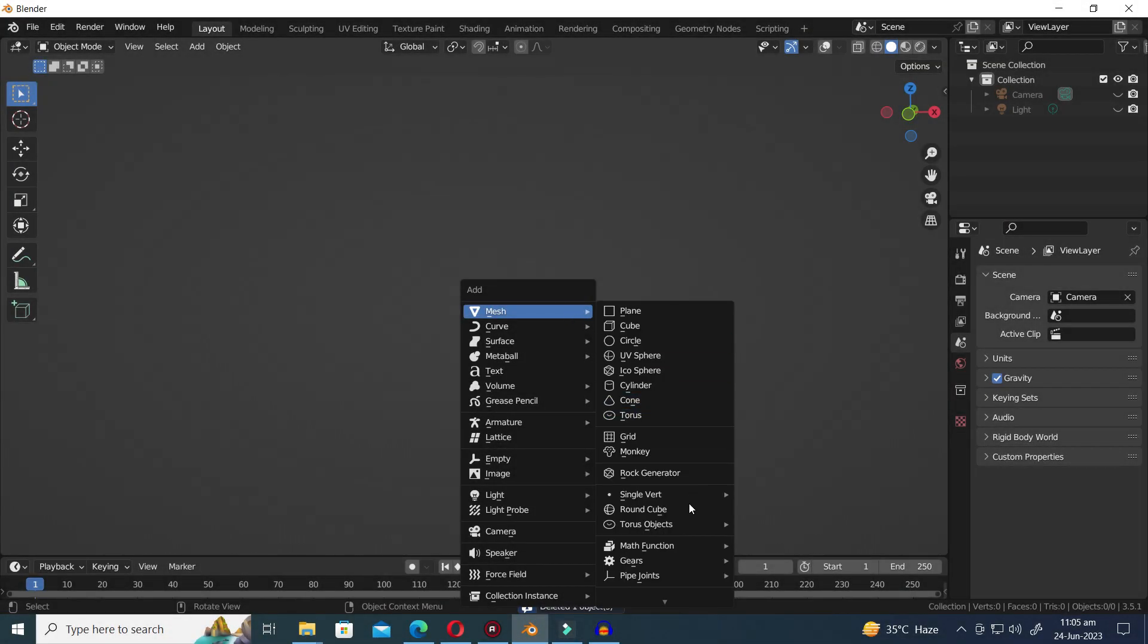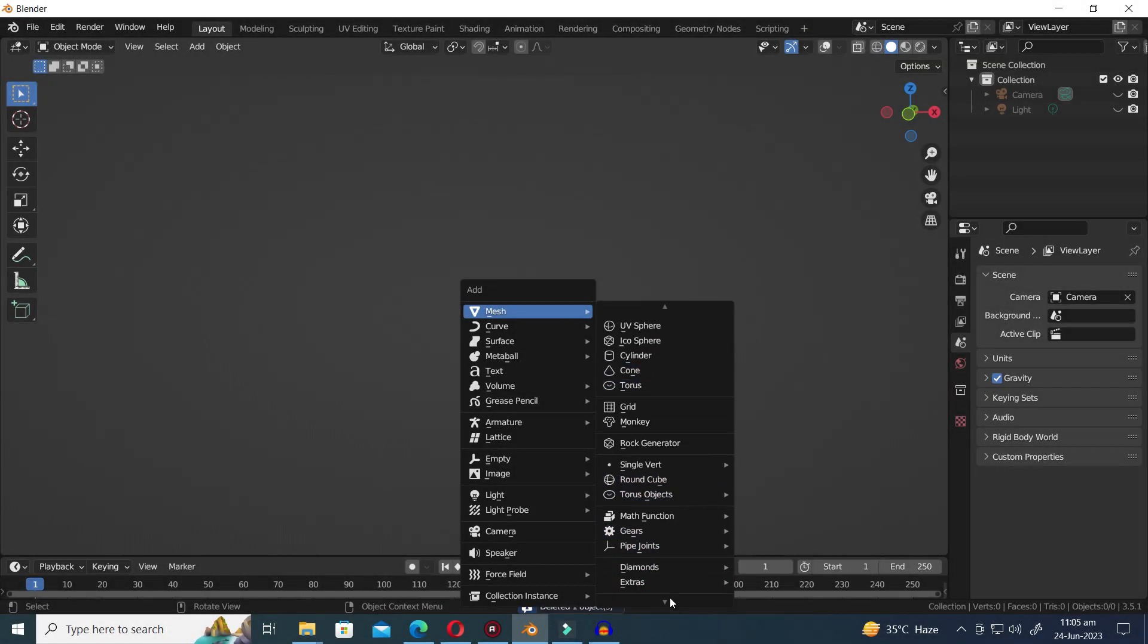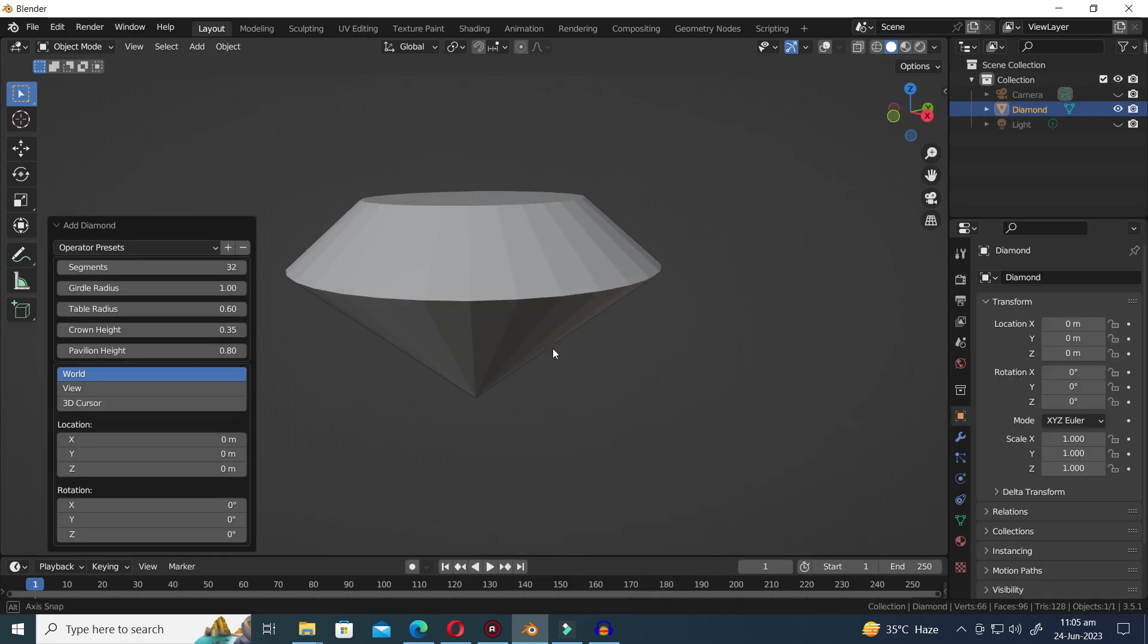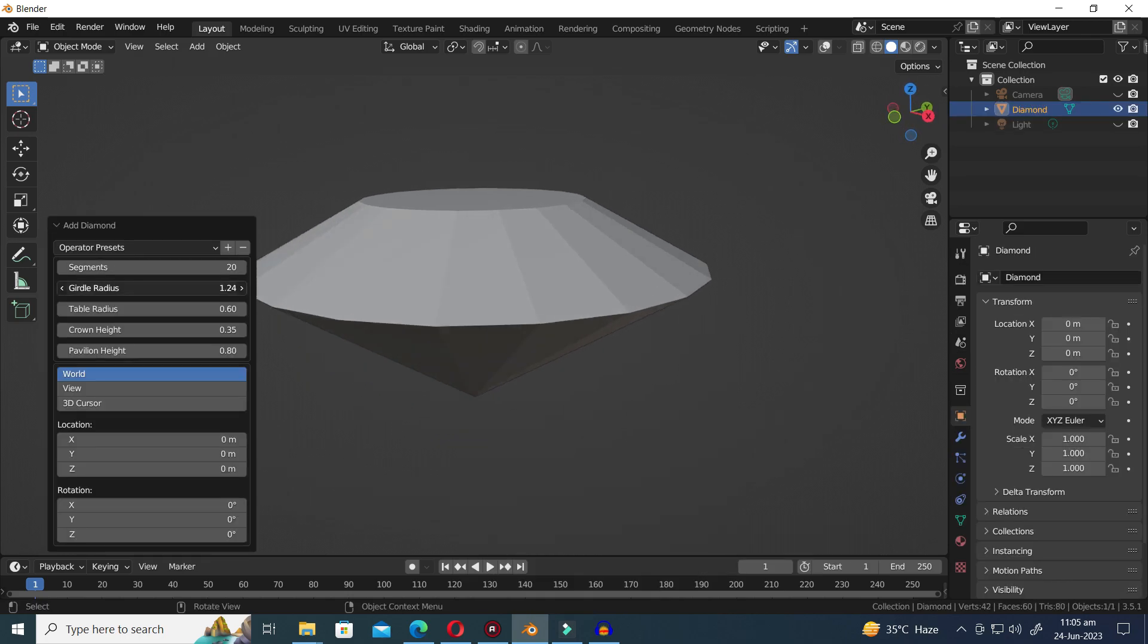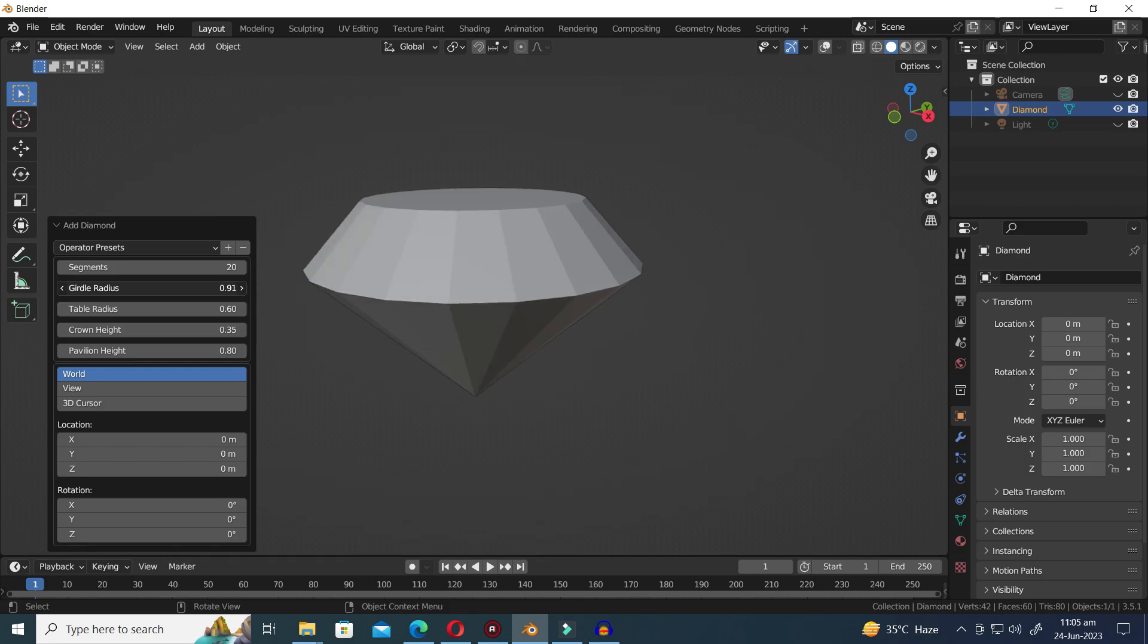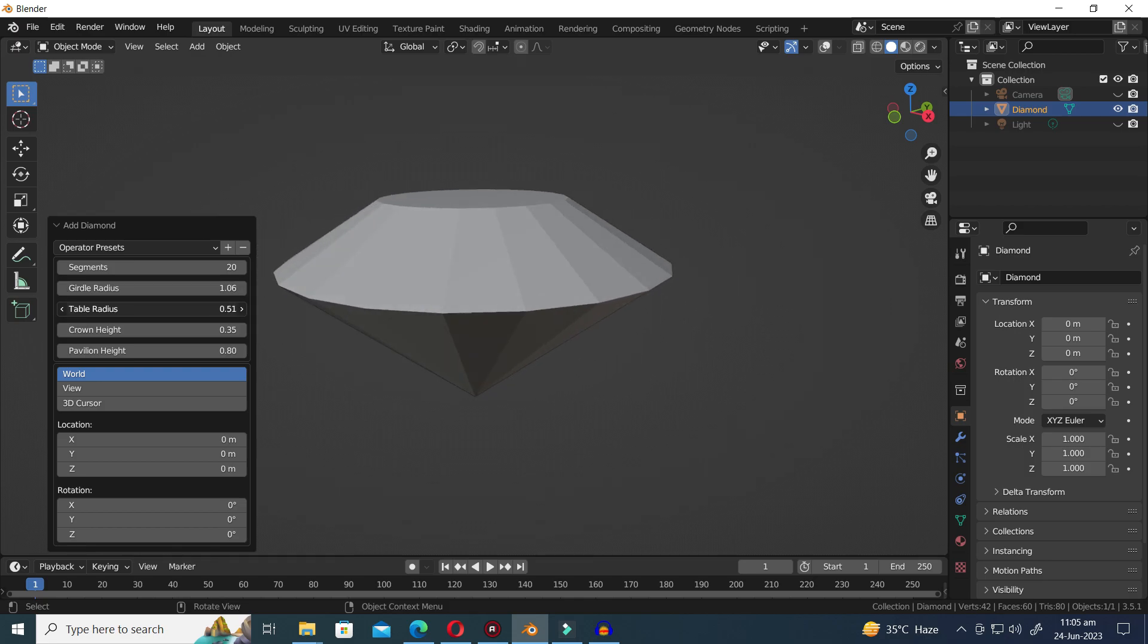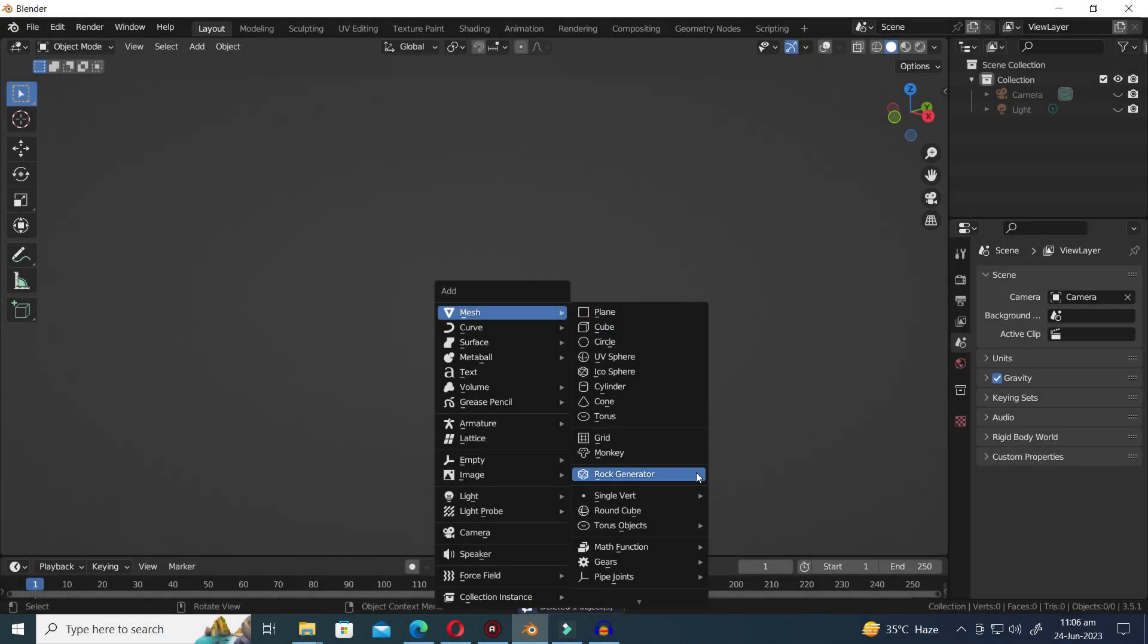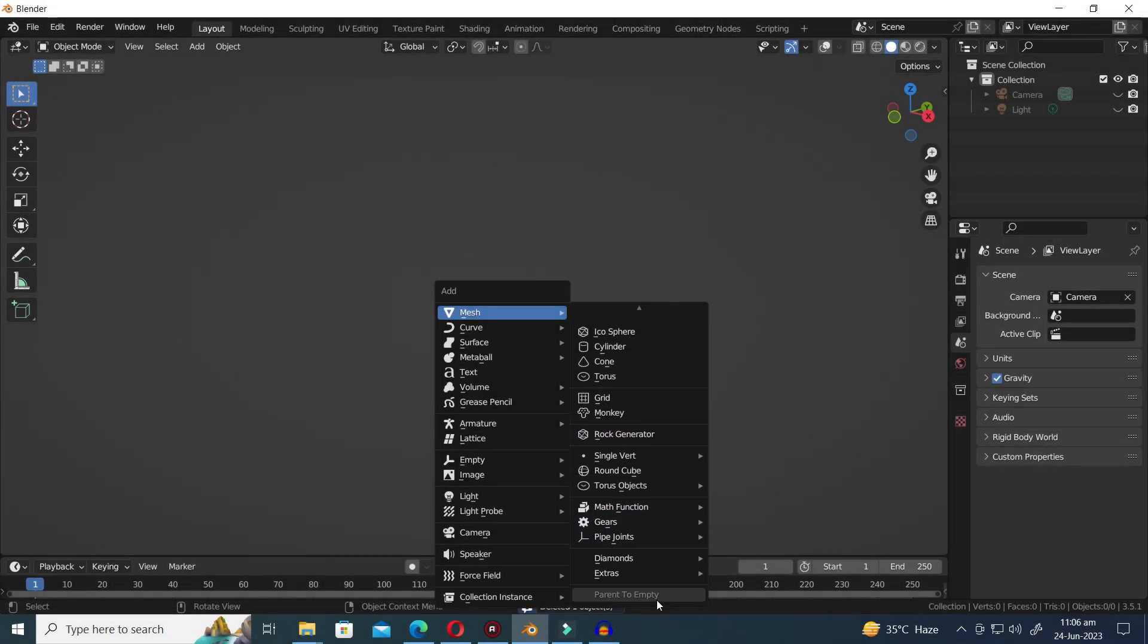The second Diamond Preset is simply called Diamond. The third Diamond Preset is known as Gem.